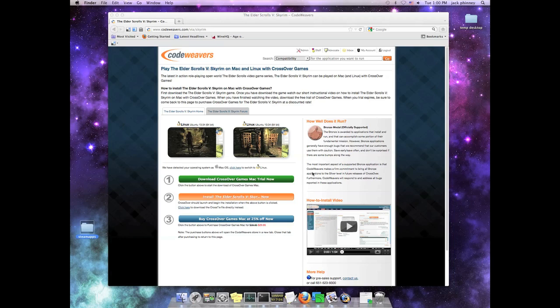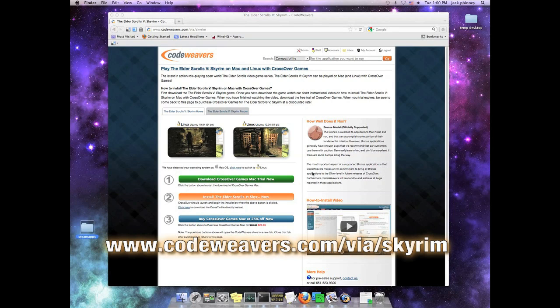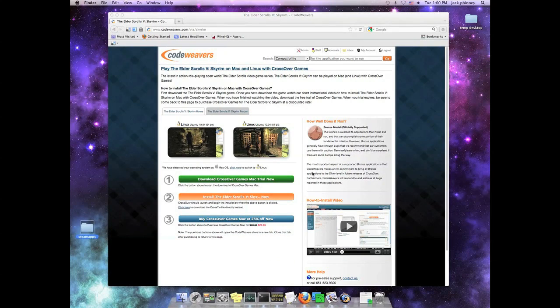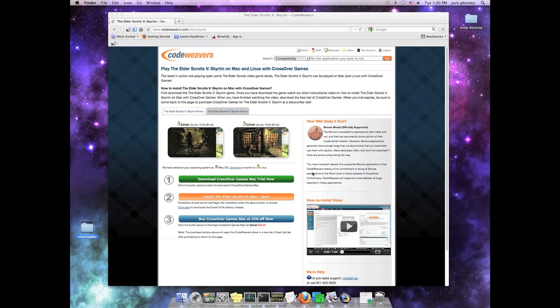As it happens, we have a special landing page just for Skyrim, and you can go to it on the URL that you see at the bottom of your screen. So go there, and the thing that you'll want to find is the big orange button that says Install Skyrim via Crossover. Just go ahead and click on that orange button.